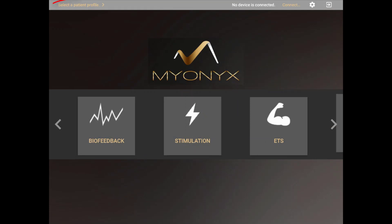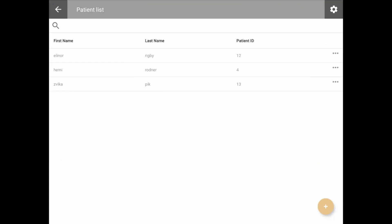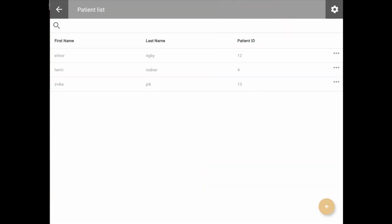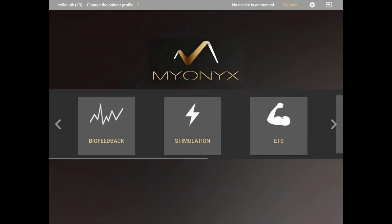You may then select a patient from the patient list by clicking Select Patient on the top status bar. Selecting and switching between patients can be done at any time from the status bar. You may also run a session anonymously with no patient selected. If a patient is selected, all the settings previously used with this patient will load automatically and the sessions may be saved into their patient file once completed.